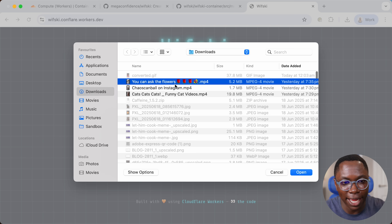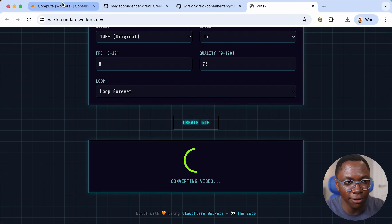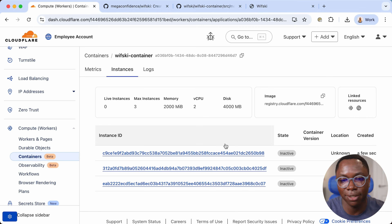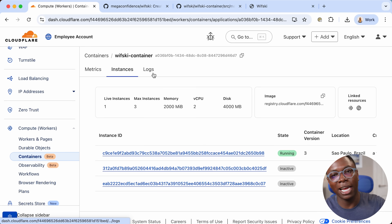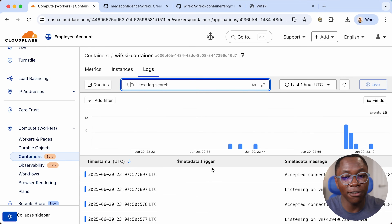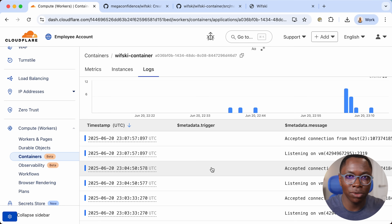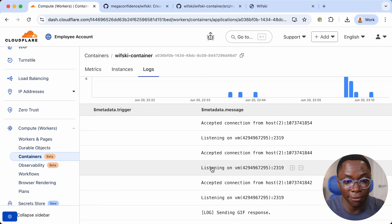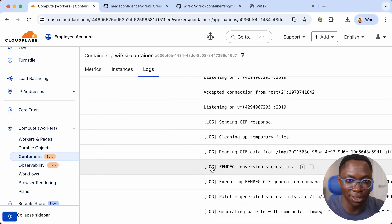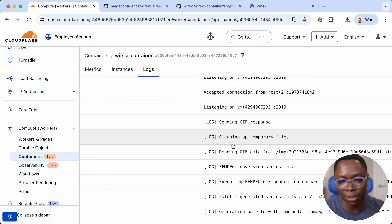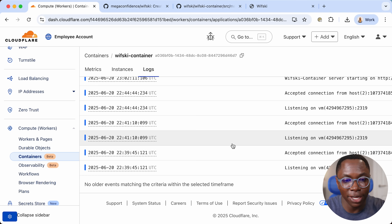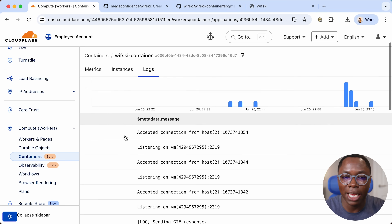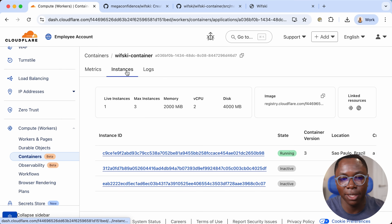When a request comes in the instances become active. I'll go select a file and hit Create GIF to spin up one of these instances. We can see the instance is actually running now. There's also a Logs tab — this is really helpful because it shows all of the logs for your container. Anything sent to standard output is logged here, including the state of the Rust server, when it receives a file, clears up files, does the conversion — all with timestamps to help debug what's going on.